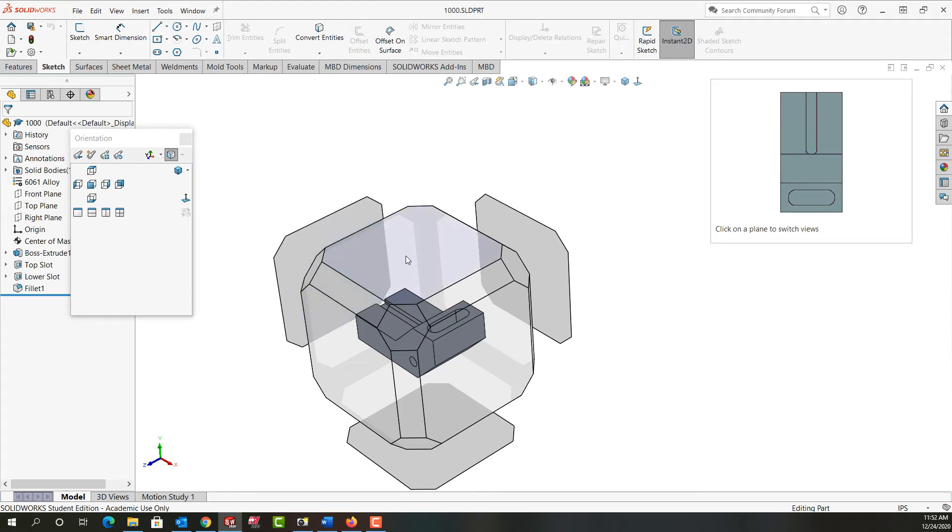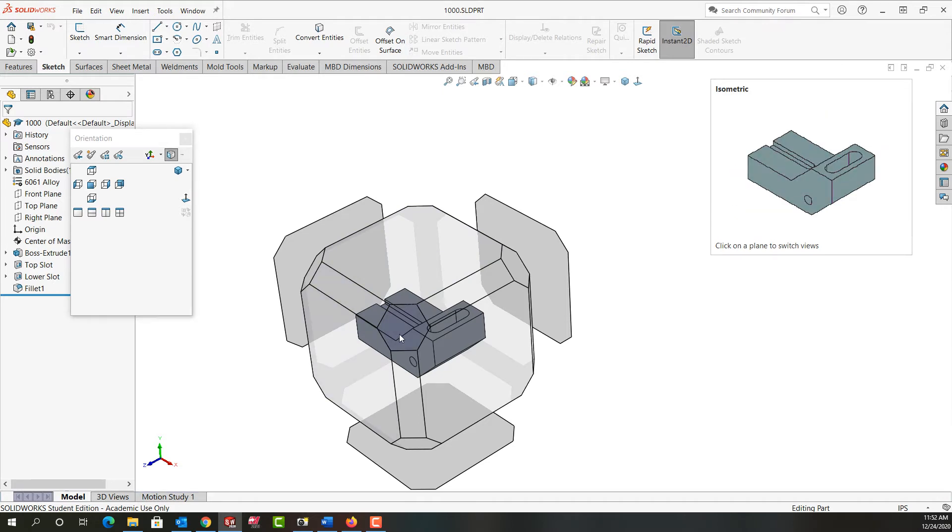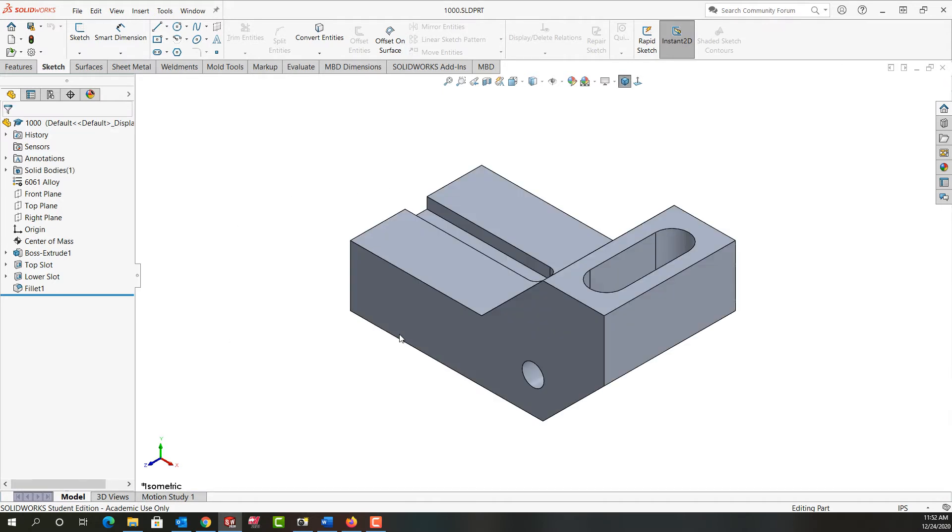So if I hover over the top I'll get a preview of what the top looks like, and so on as I move around the part. If this is the view I would like, I'll click on that face and that's the orientation I get.